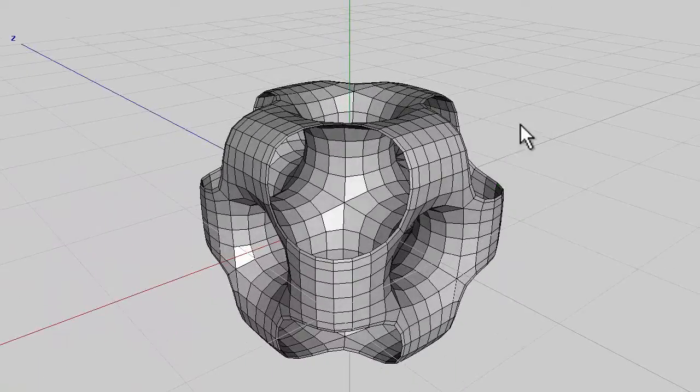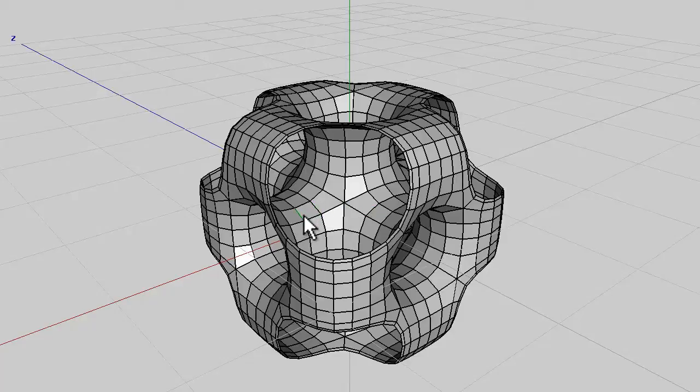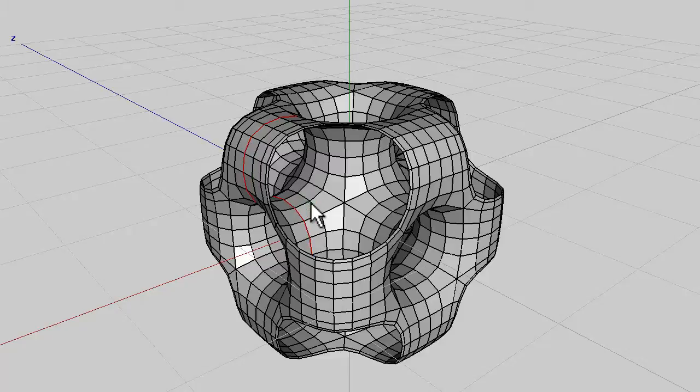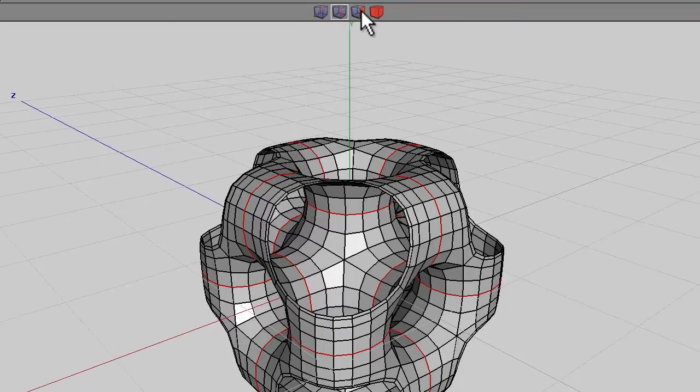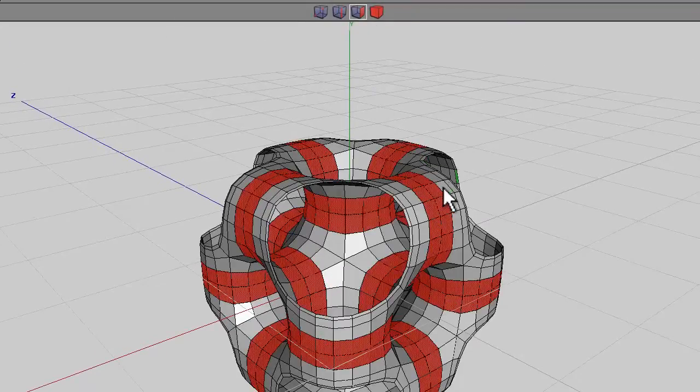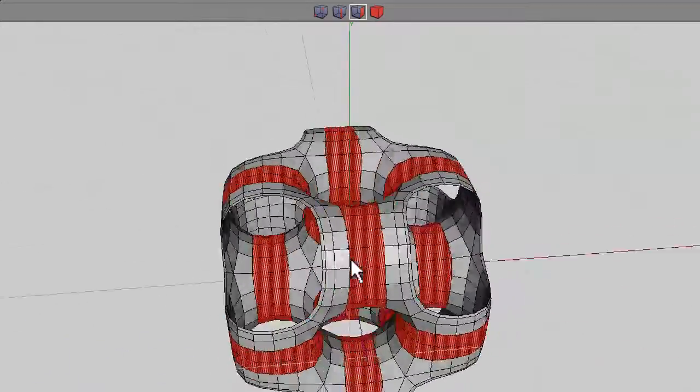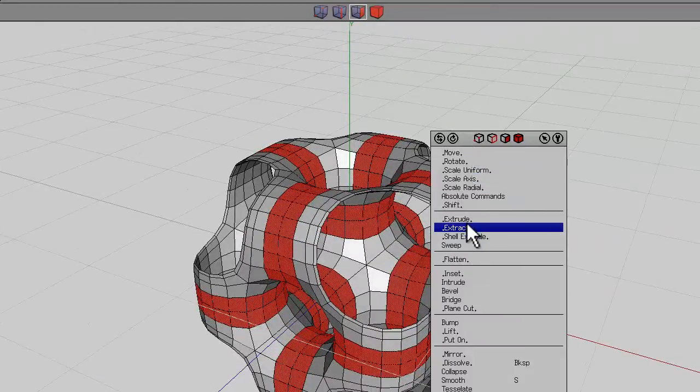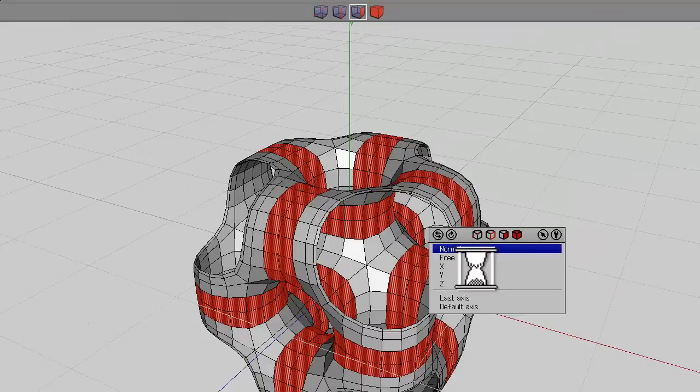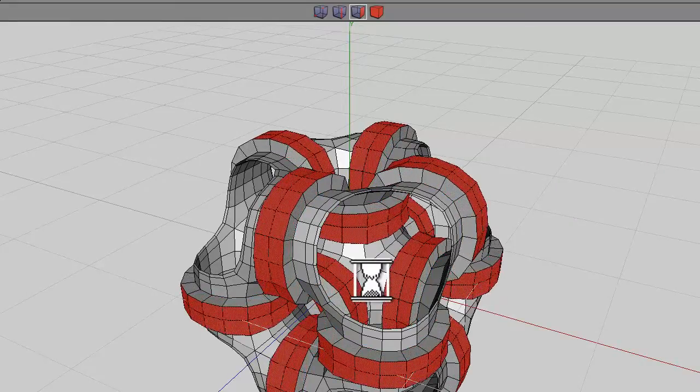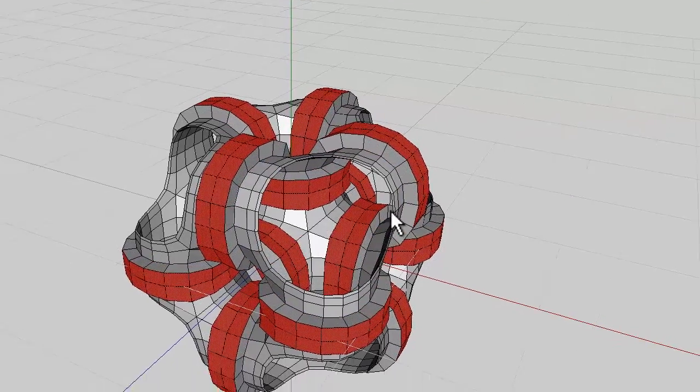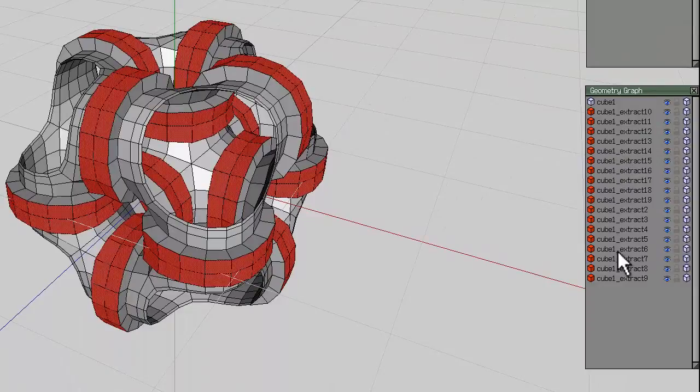Using edge select, select an edge here and an edge here, press L for loop so these loops go over one another. Press I for identical and go to face select to get all the faces connected with those loops. Right click and shell extrude to form separate rings. You can see them appear on the right hand side.